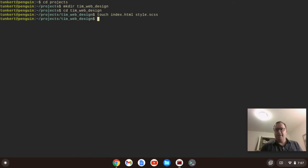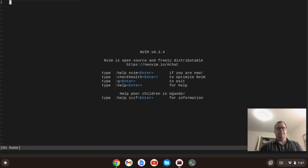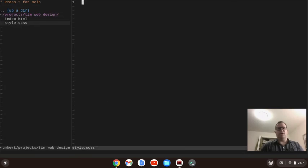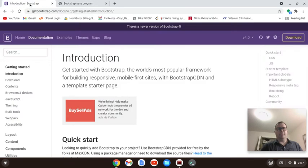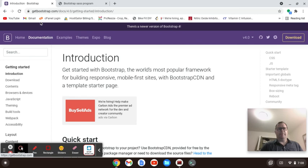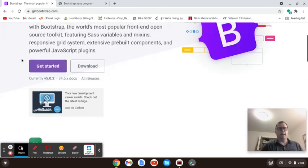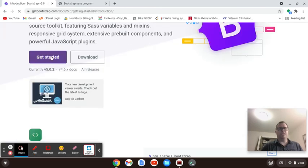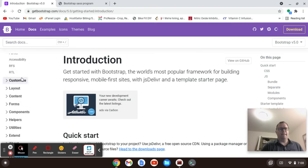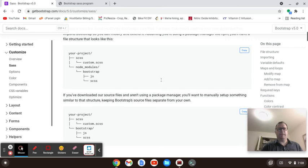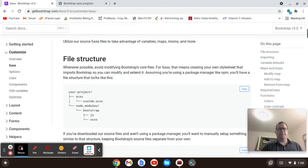I'm going to go into my text editor — I'm using NeoVim. I'm going to first go into our style.scss file. Now we have to go to Bootstrap, so you want to Google Bootstrap and go to the docs. Go to Get Started, I want version 5, and I want to go to Sass. It shows me some examples of the file structure.